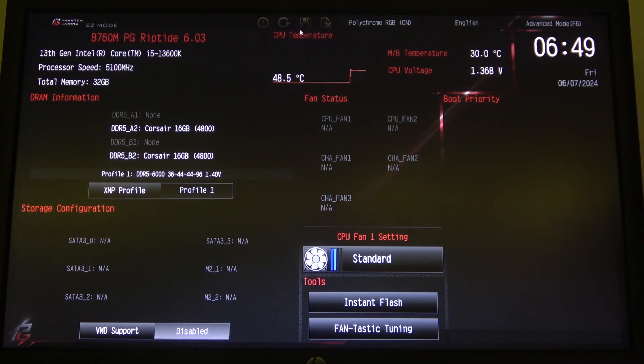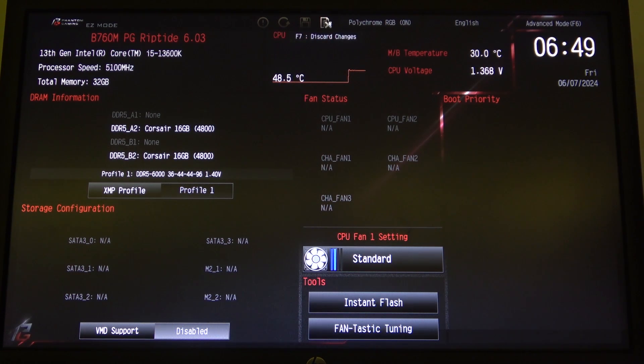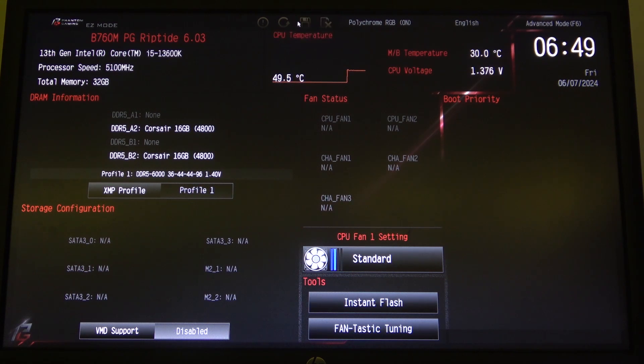The corresponding buttons on your keyboard if your mouse doesn't work are F7 if you want to discard the changes and F10 if you want to save the changes.